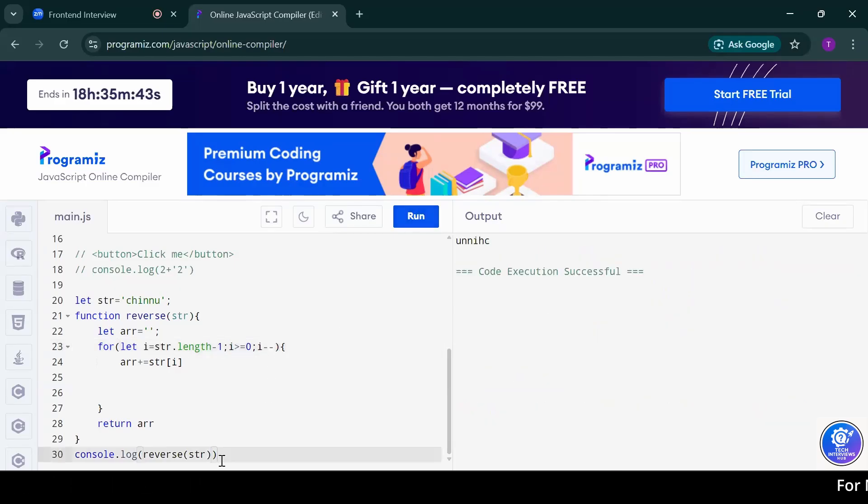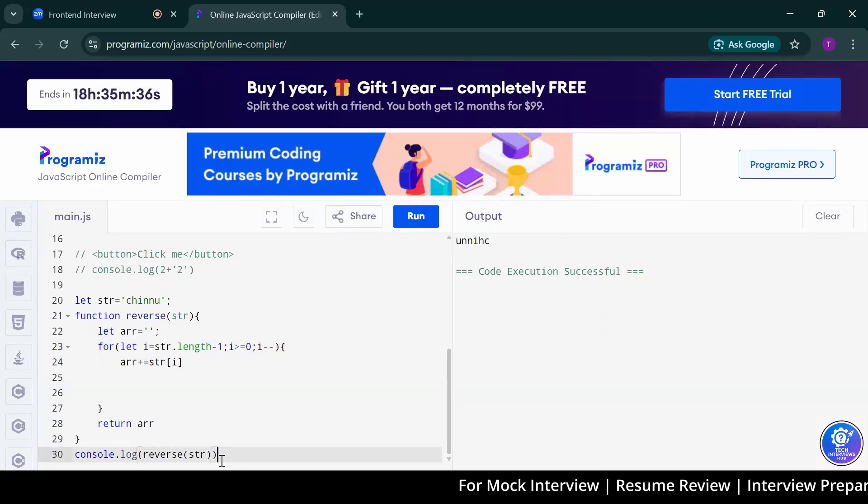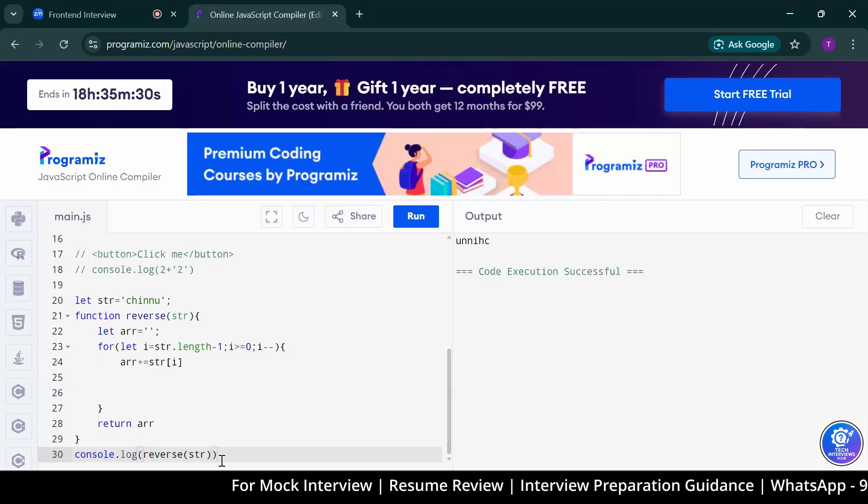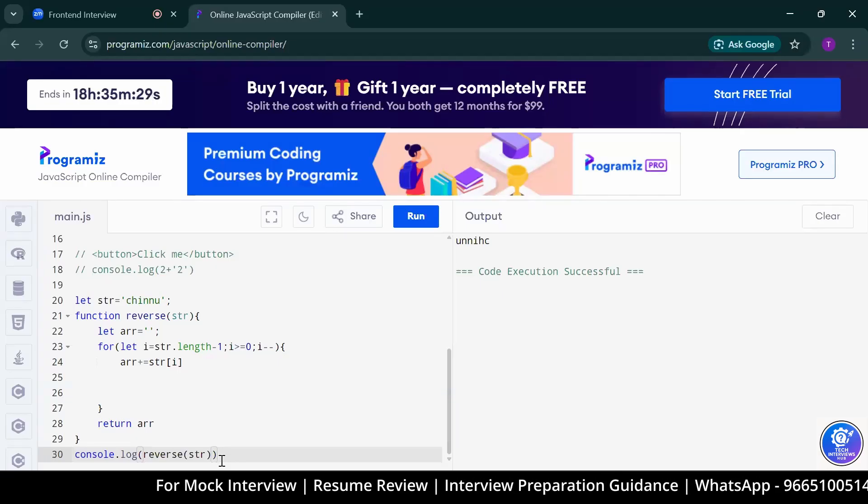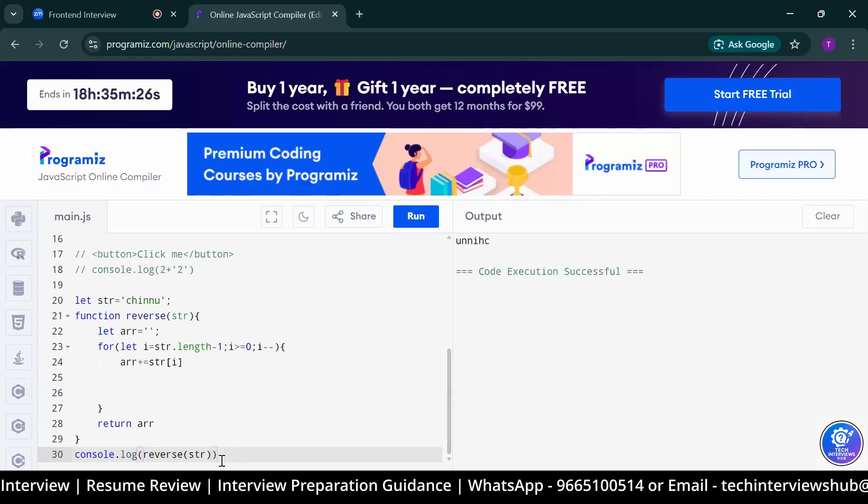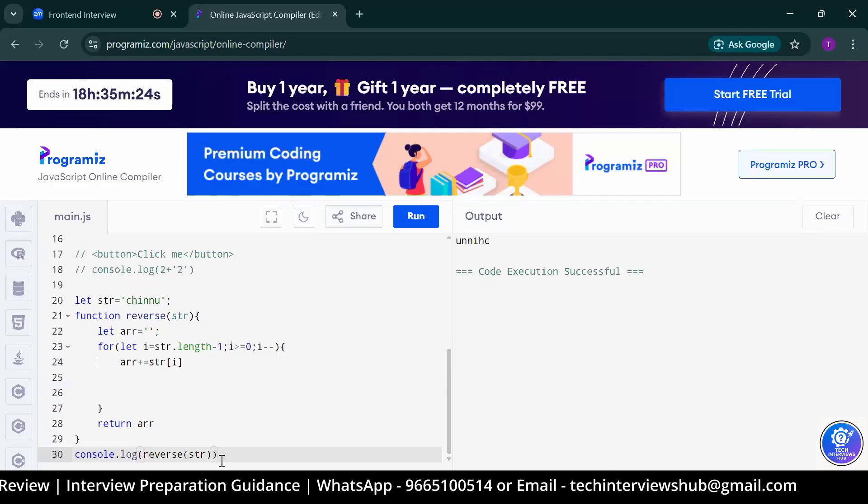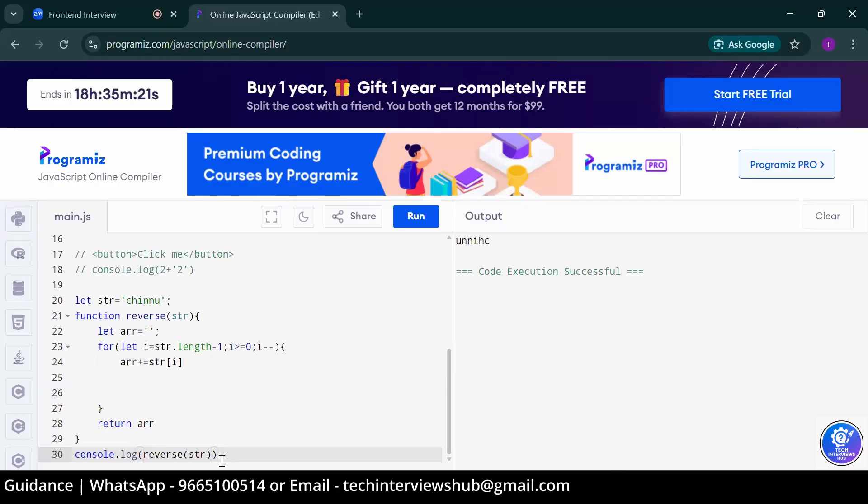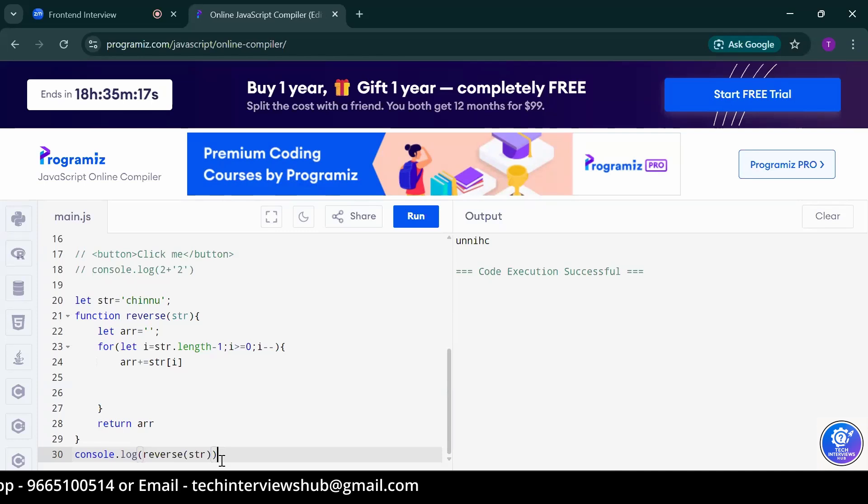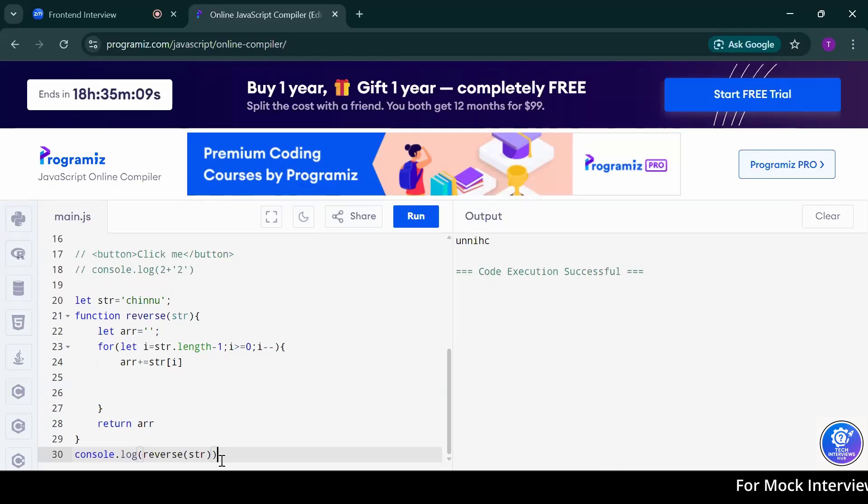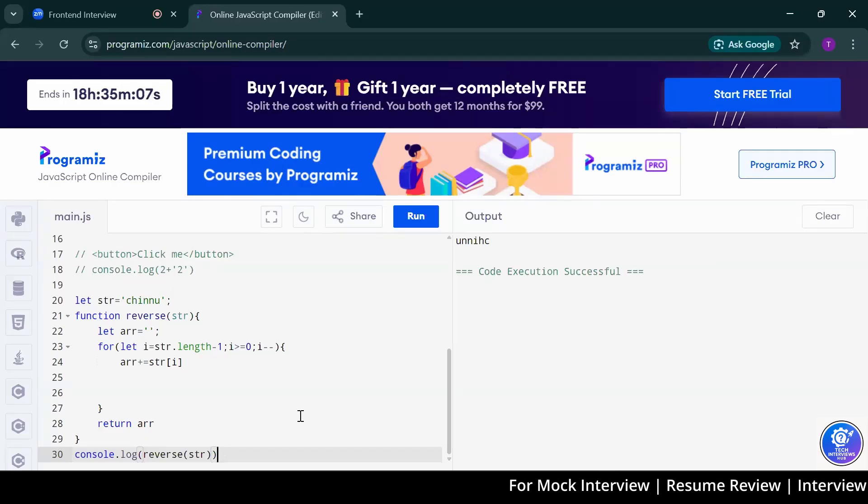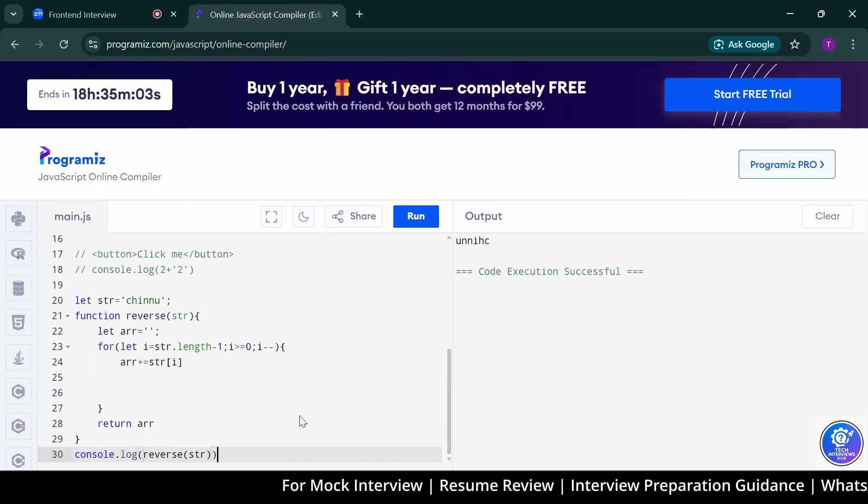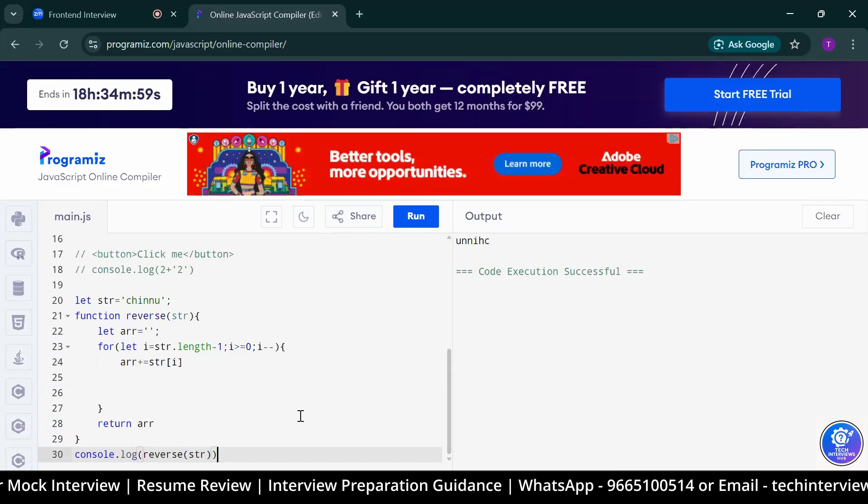What are the different ways to create an object? Object dot. Let object equal to object. That is the first way. Flower braces. Other ways? There are multiple ways actually. You can go with object.assign is also there then function constructor is also there. Yes, sir. I heard about function constructor.